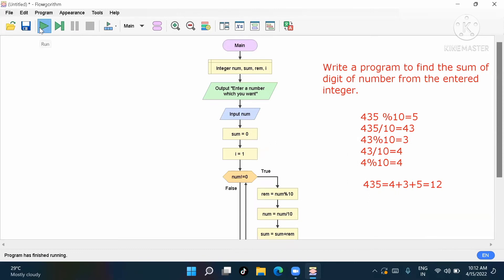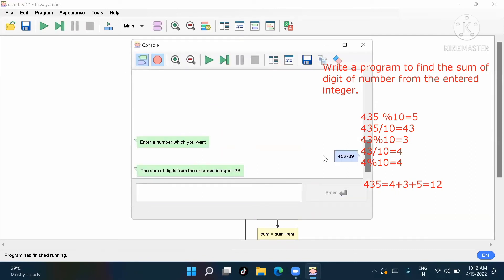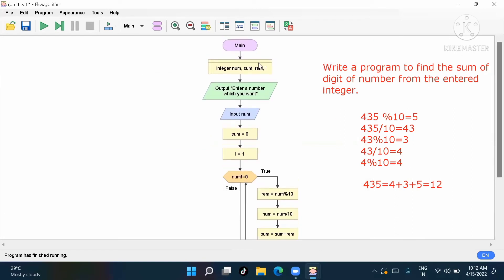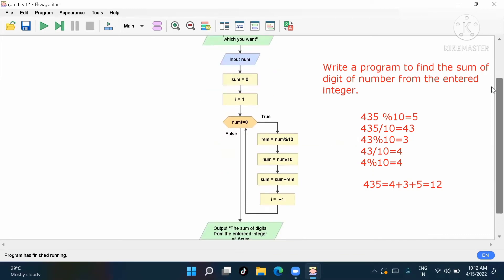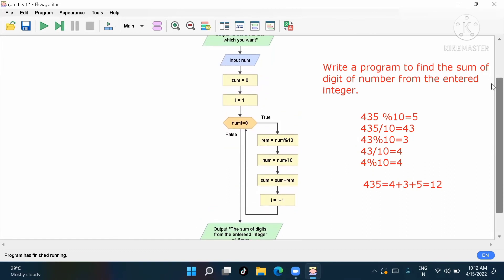You can take any number. For example, four five six seven eight nine — five plus four is nine, nine plus six is fifteen, fifteen plus seven is twenty-two, twenty-two plus eight is thirty, thirty plus nine is thirty-nine. So the output answer is thirty-nine. This is the program to find the sum of digits of a number. If not understood, please comment and I've given my email also.